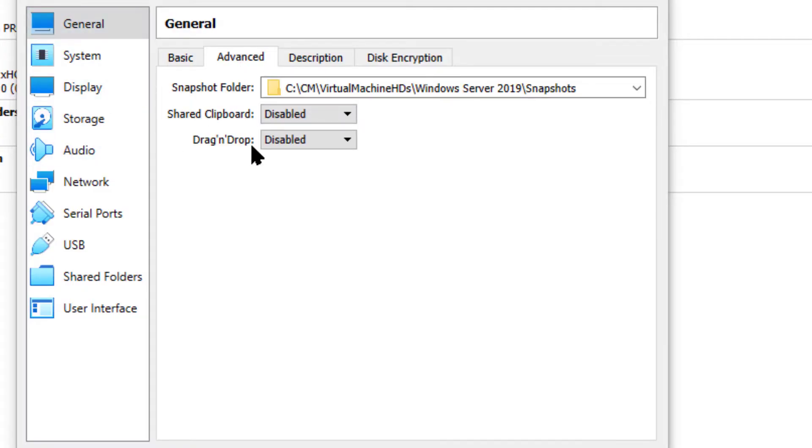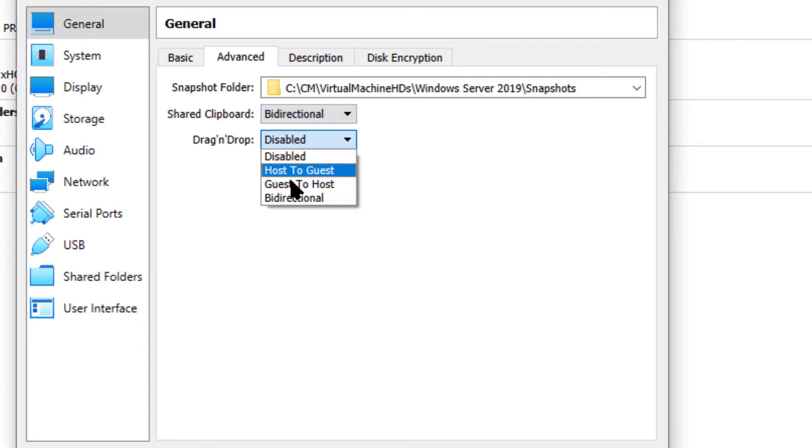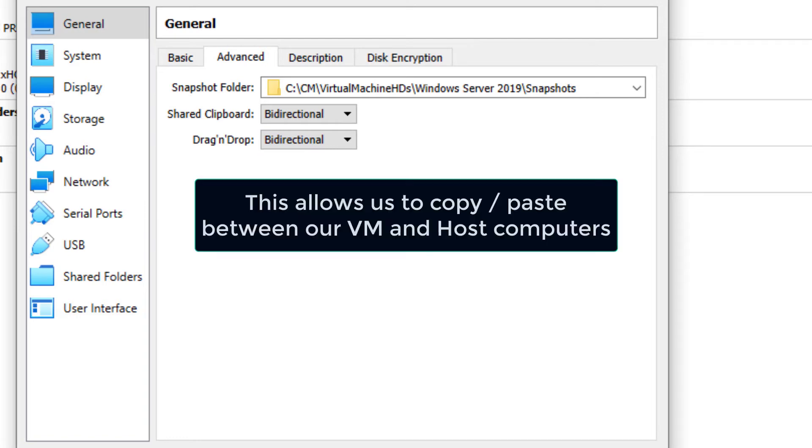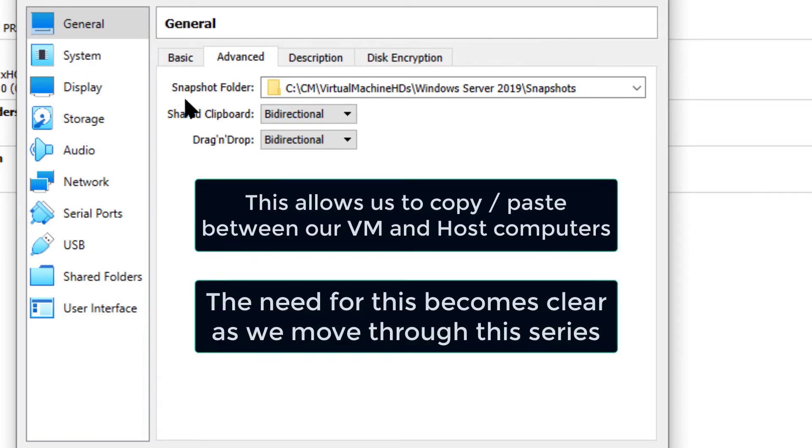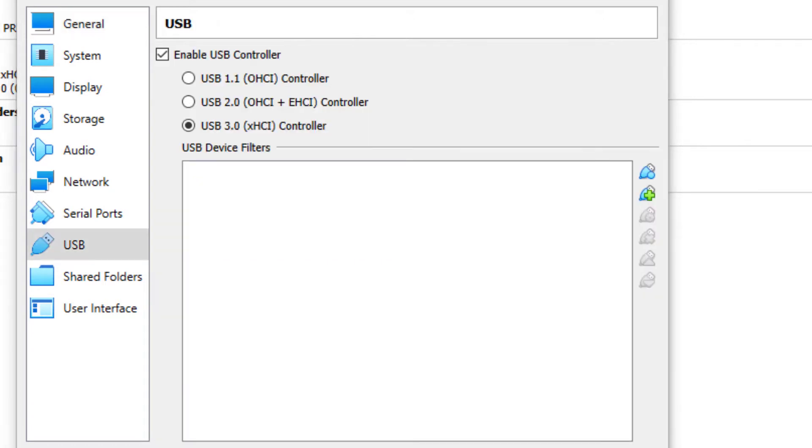Now here's an important one. Under general advanced, we want to make sure that shared clipboard is bidirectional, drag and drop is bidirectional. So we'll end up having to install guest additions to finish that out. But that sets the stage for us.